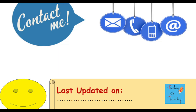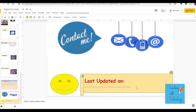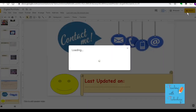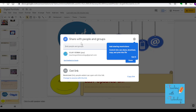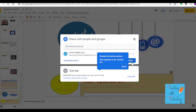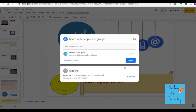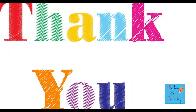After updating your portfolio, go to the Share button at the top of your Google Slides, write your teacher's email address, and click Done. This will submit the project to your teacher. Thanks for watching this video. If you liked it, please share it with others and subscribe to the channel.